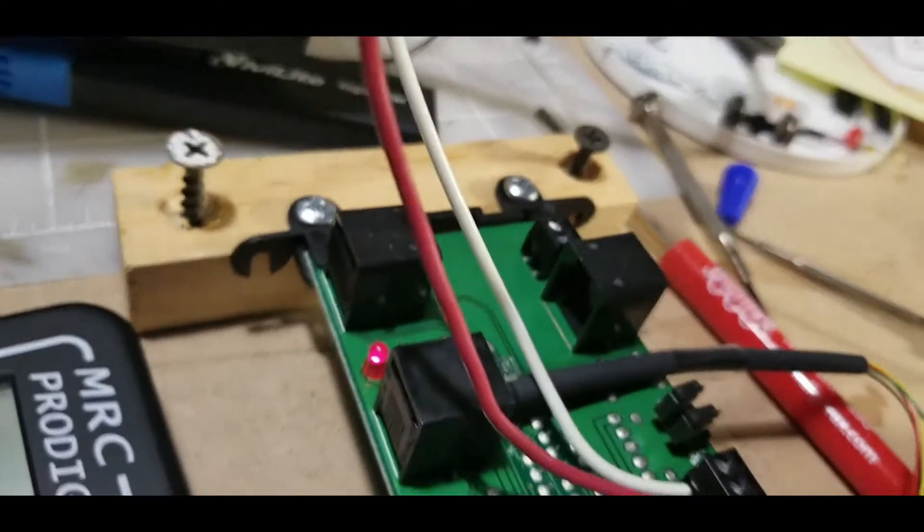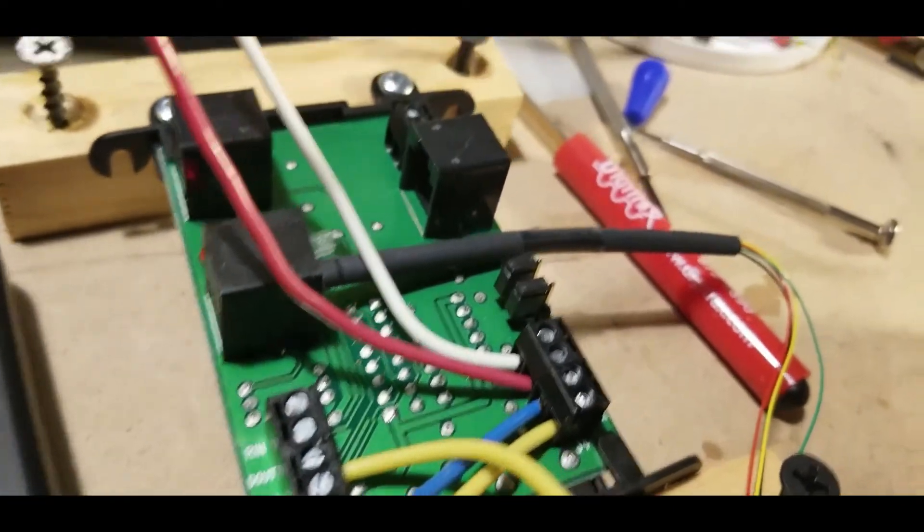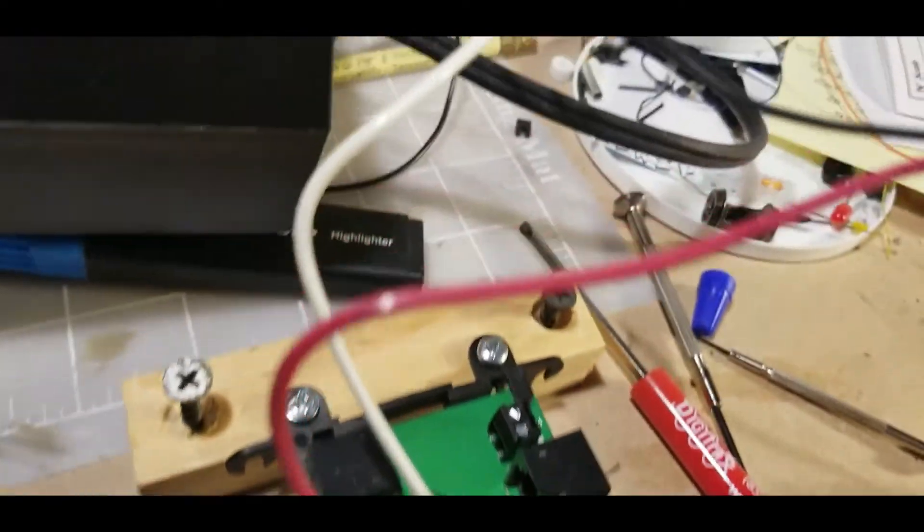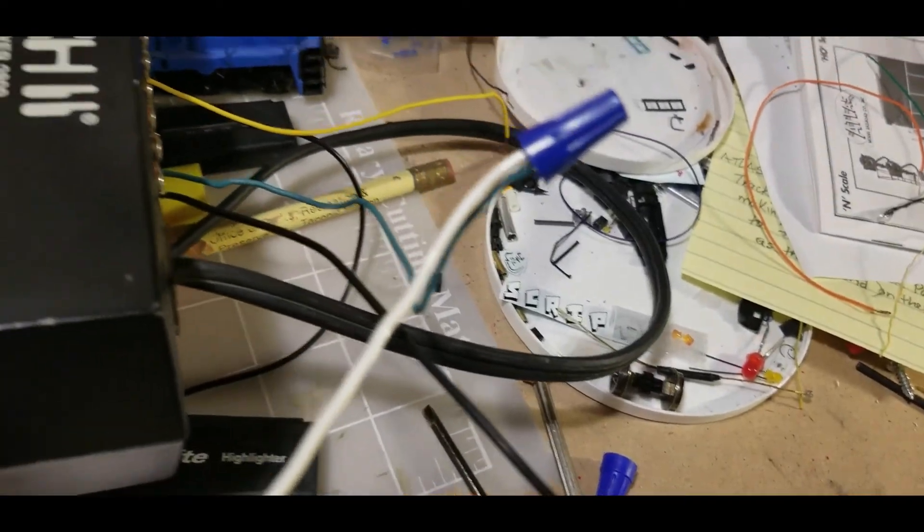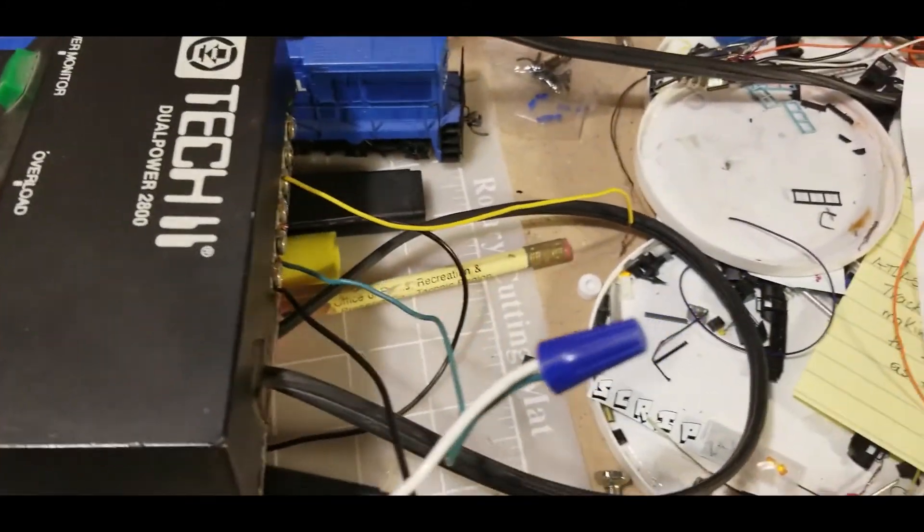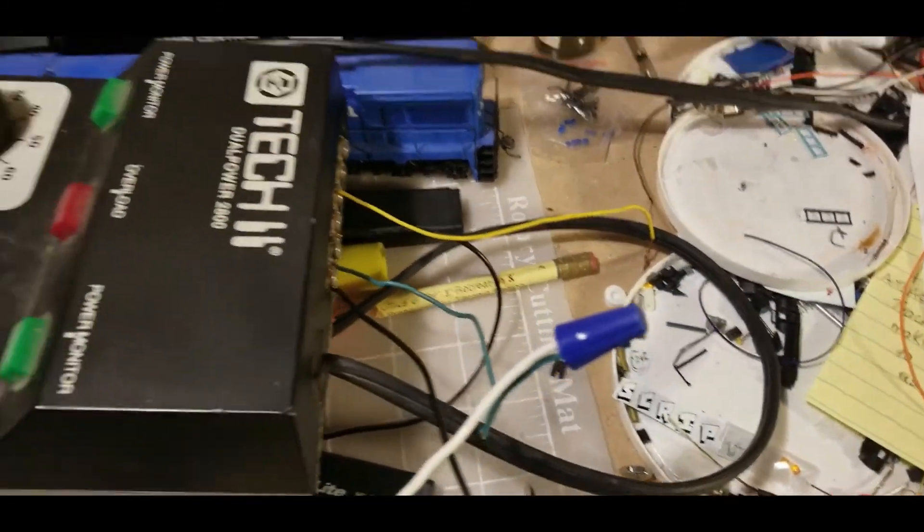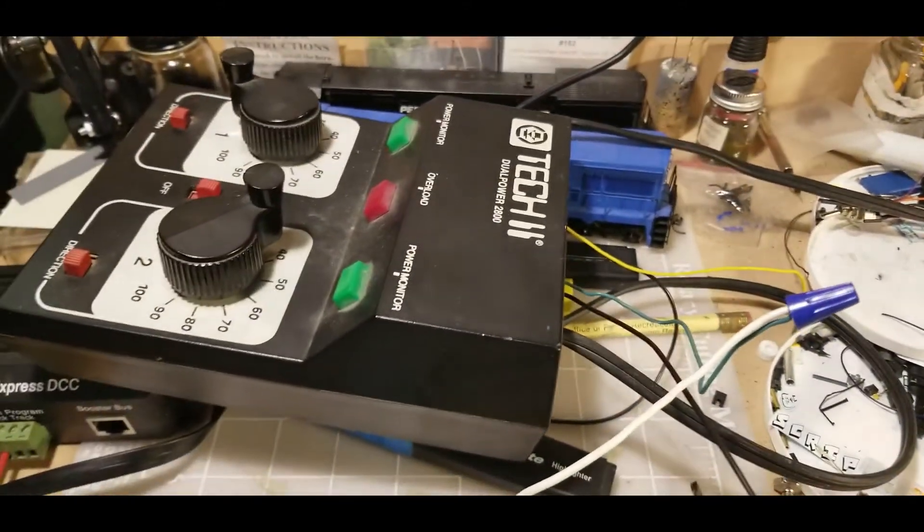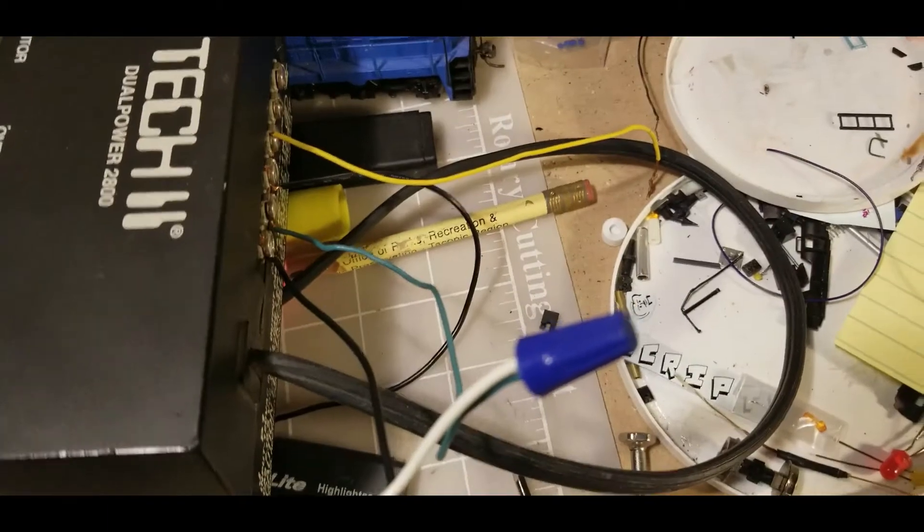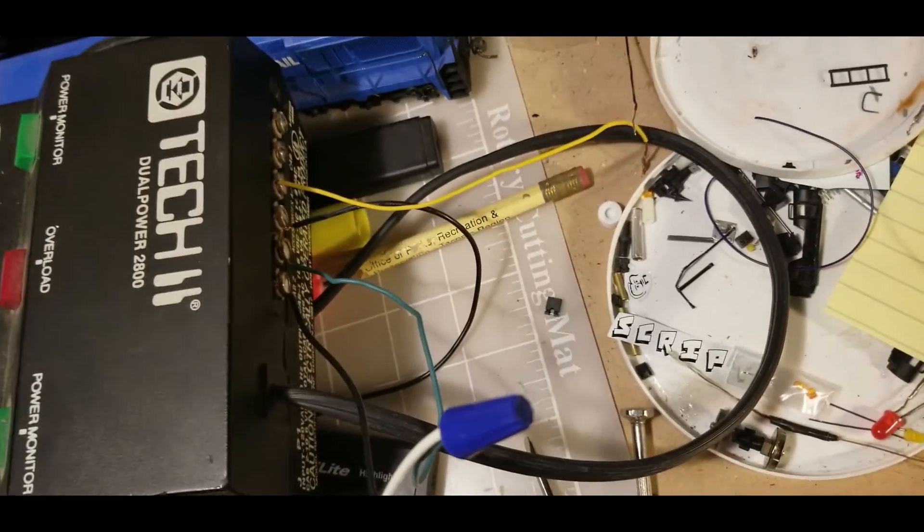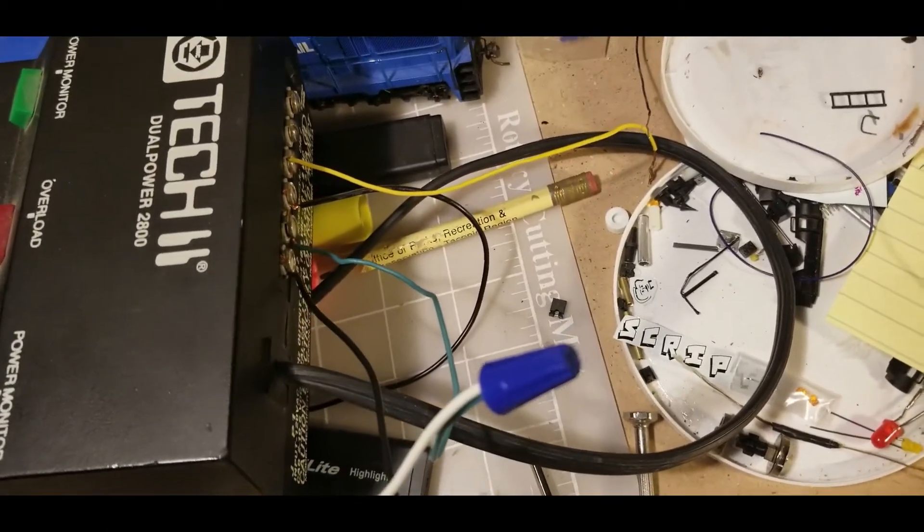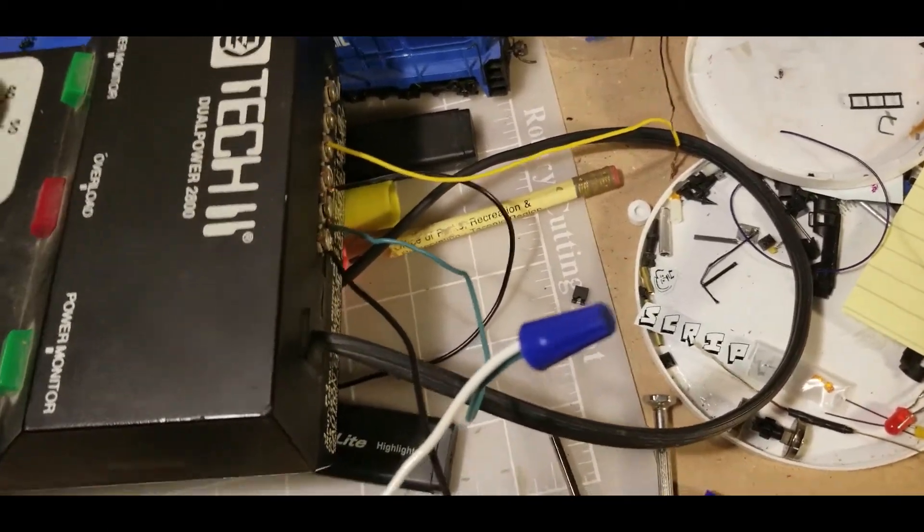And then these two wires here, power and common, these go to a regular power pack where I have it on the DC accessory over here. I'm actually having it on a throttle so I can have a separate power for the signal system.